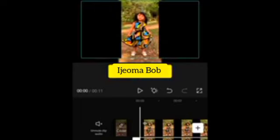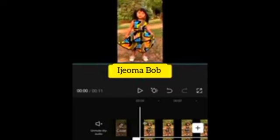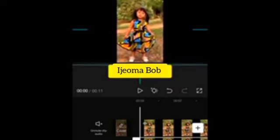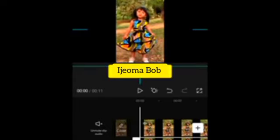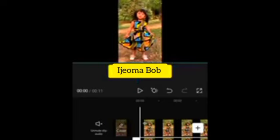Then you have to crop it. Crop it and make sure it's equal with the first one.